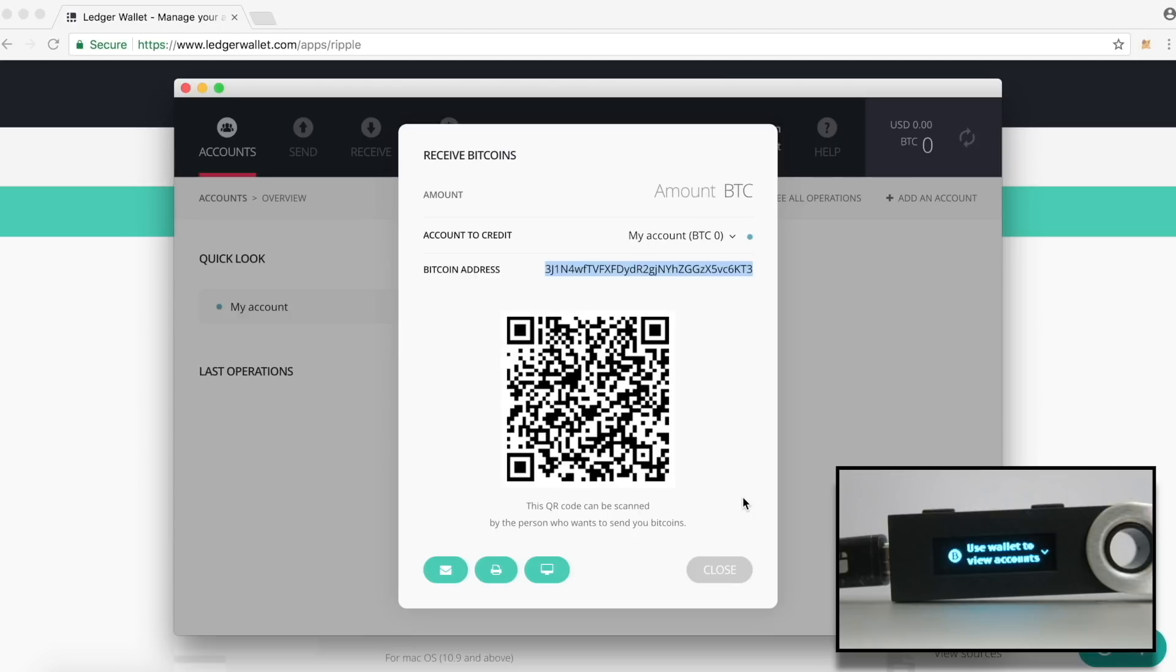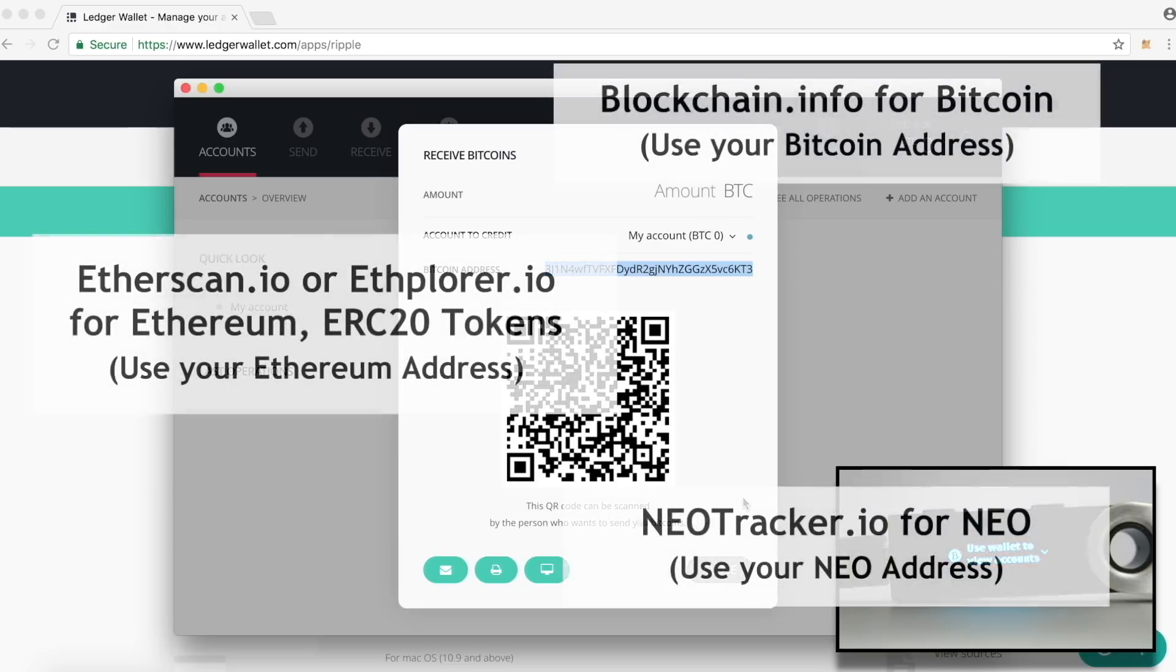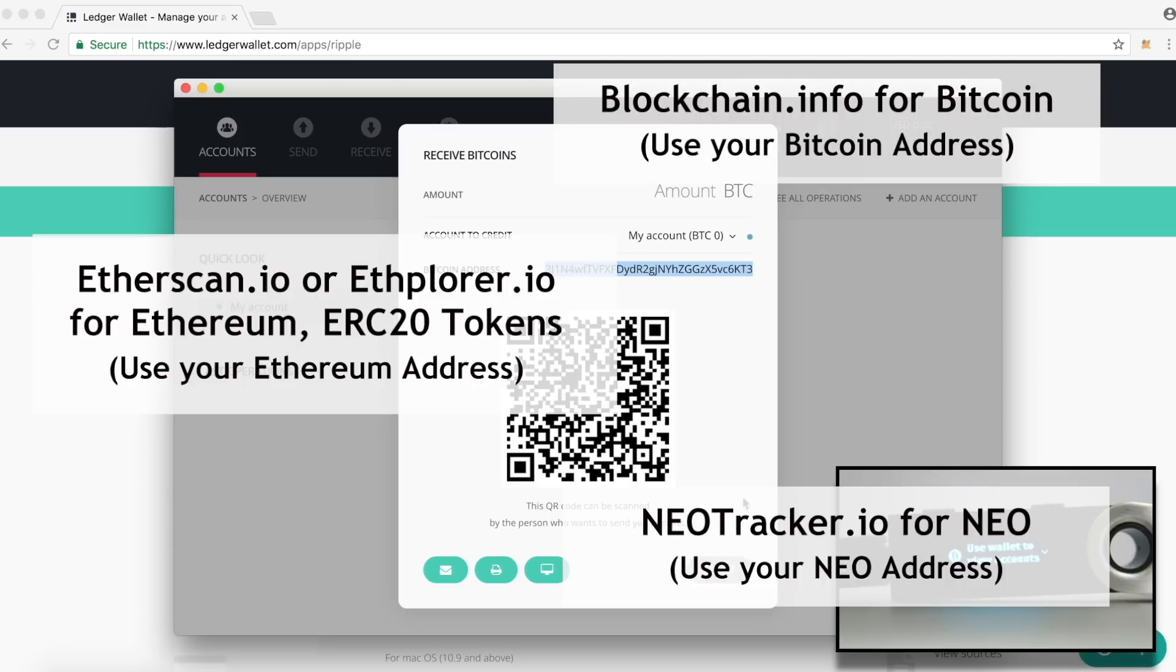That way, you don't have to login to Ledger Nano S just to know the address. In fact, you don't have to login to the device at all for anything except to send some cryptocurrencies to someone. To check your balance, you can always use the respective blockchain explorer websites for each of these cryptocurrencies. For example, you can use blockchain.info for Bitcoin, etherscan.io or ethplorer.io for Ethereum and the ERC20 tokens, neotracker.io for NEO and so on.